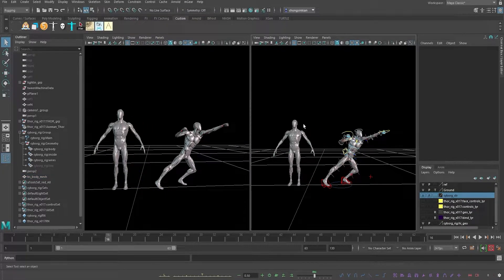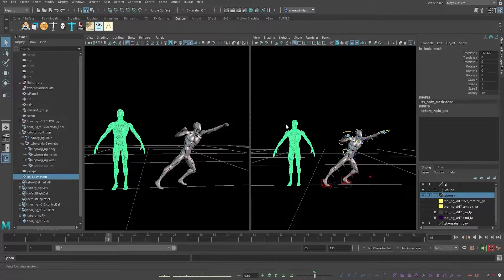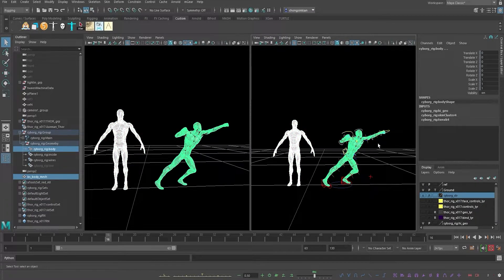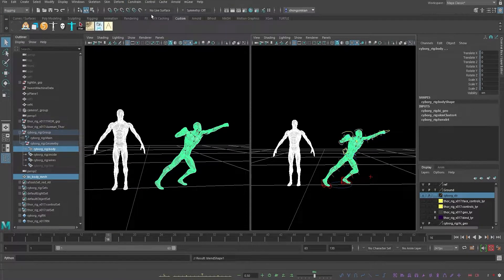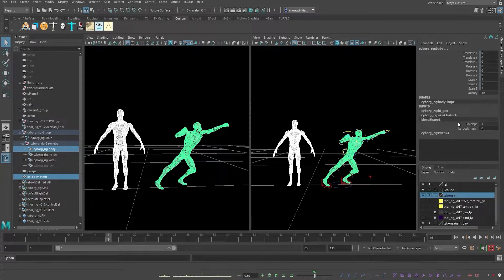Now we're going to create a blend shape. First select the blend shape mesh, then select the original one, and go to Rigging > Deform > Blend Shape and click it. You'll see 'blendShape1' appear in the channel box.